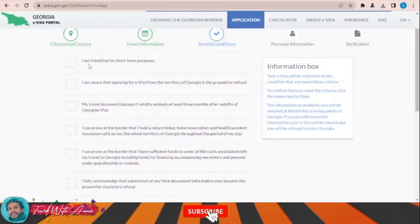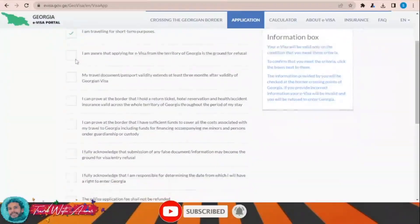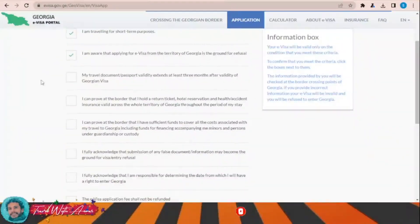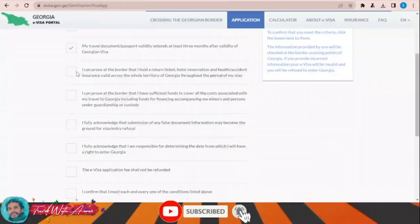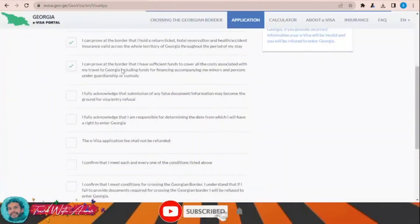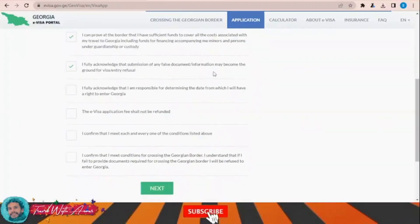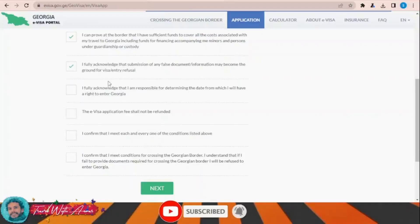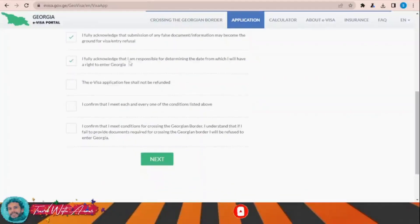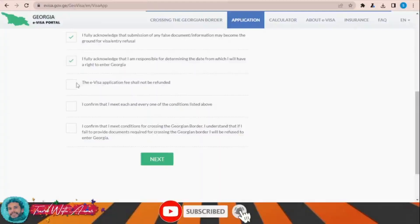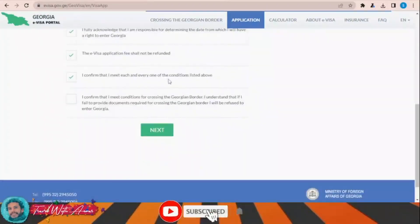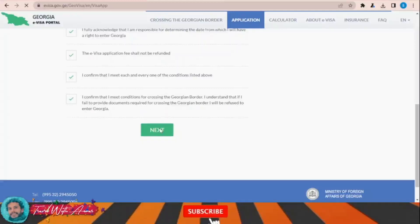Terms and conditions: I am traveling for a short-term purpose. I am aware that my travel document passport is valid. I can prove at borders that I hold a return ticket and have sufficient funds. I fully acknowledge that submission of any false documents or information becomes grounds for visa refusal, and that the e-visa application fee shall not be refunded. I confirm I meet all conditions for crossing Georgian borders. Then click next.